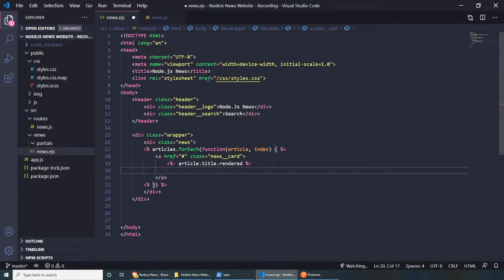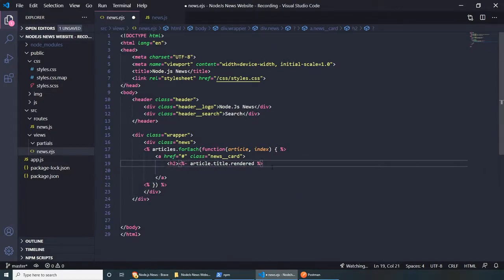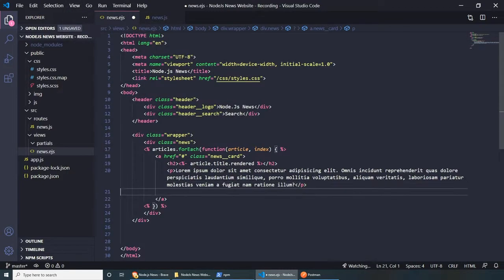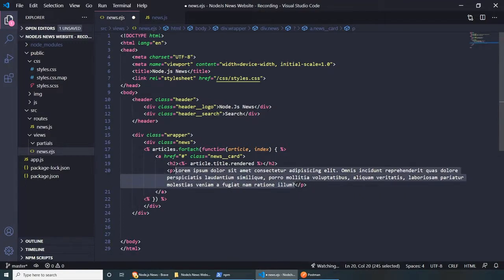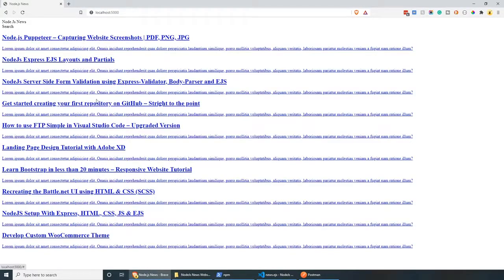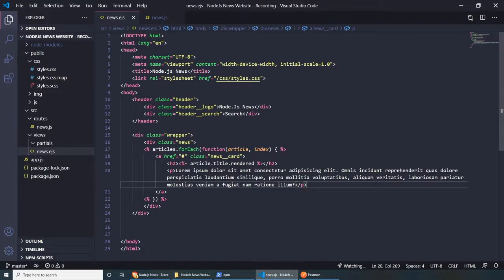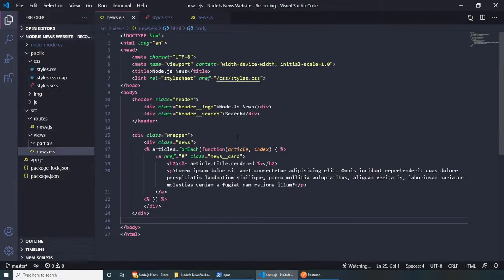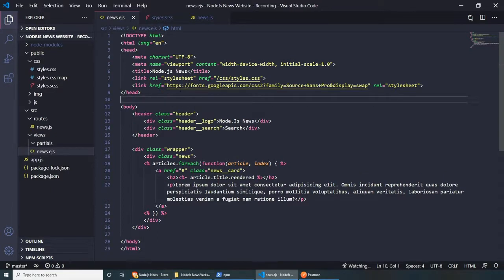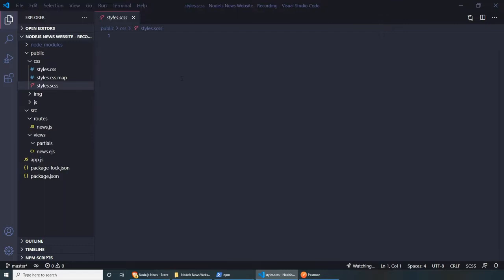Let's save and see how this looks — okay, we have all the titles. Let's style them now. I'm going to include a font from Google Fonts called Source Sans Pro. Let's jump to styles.scss and do very basic styling. I'll be super quick.